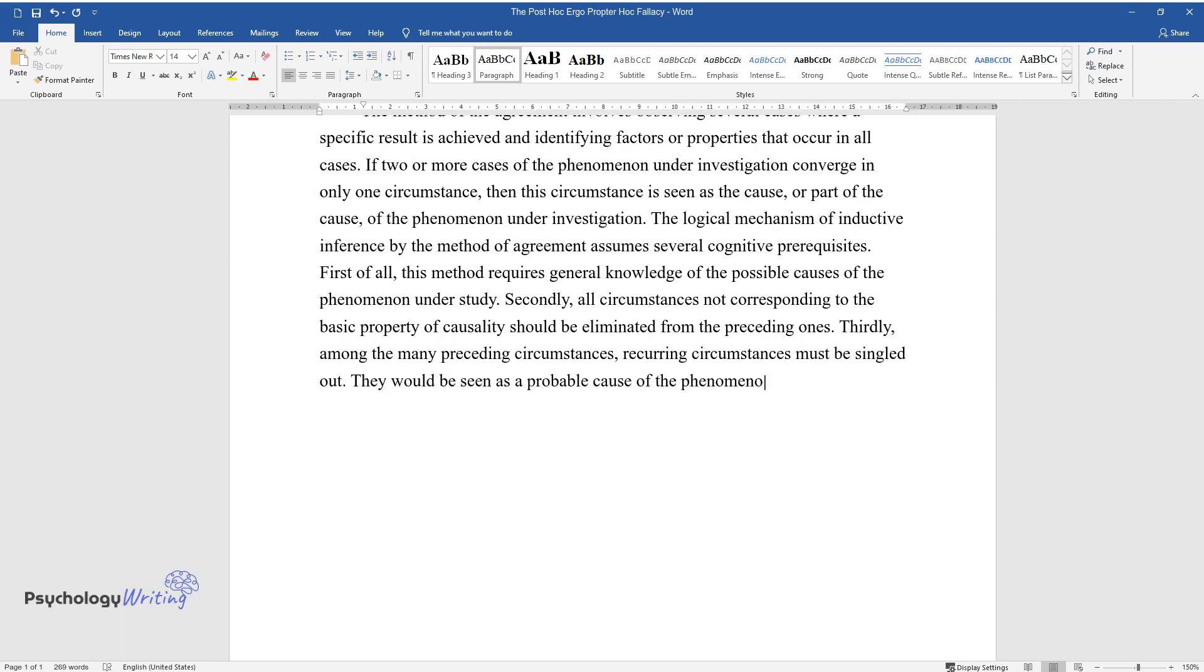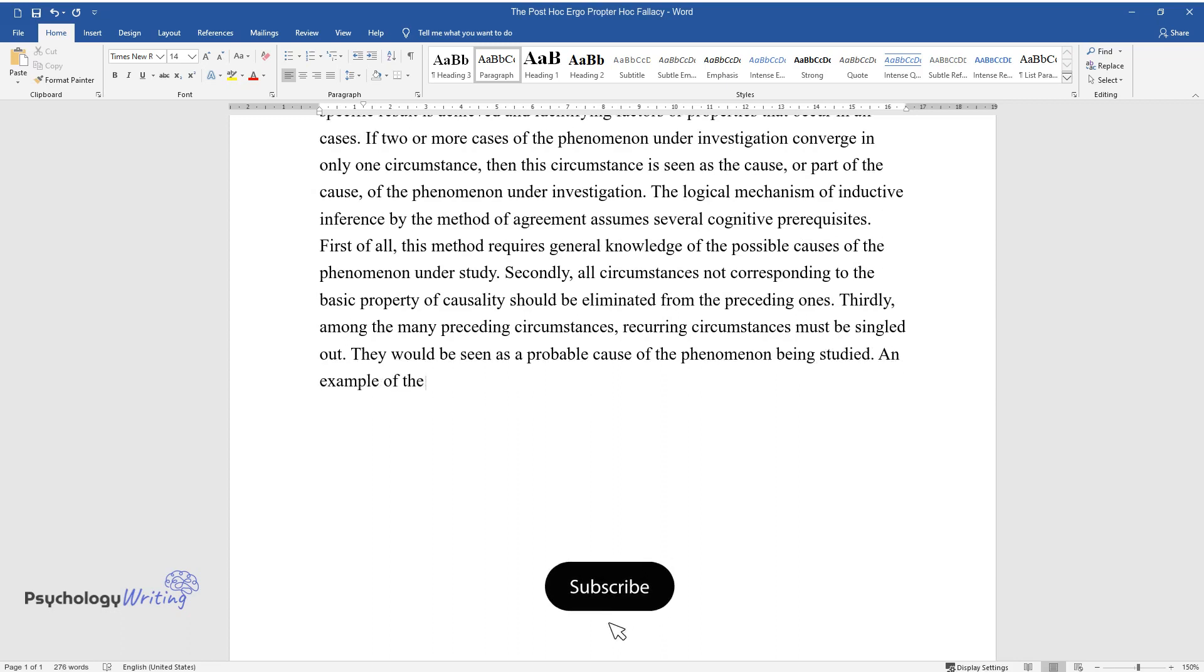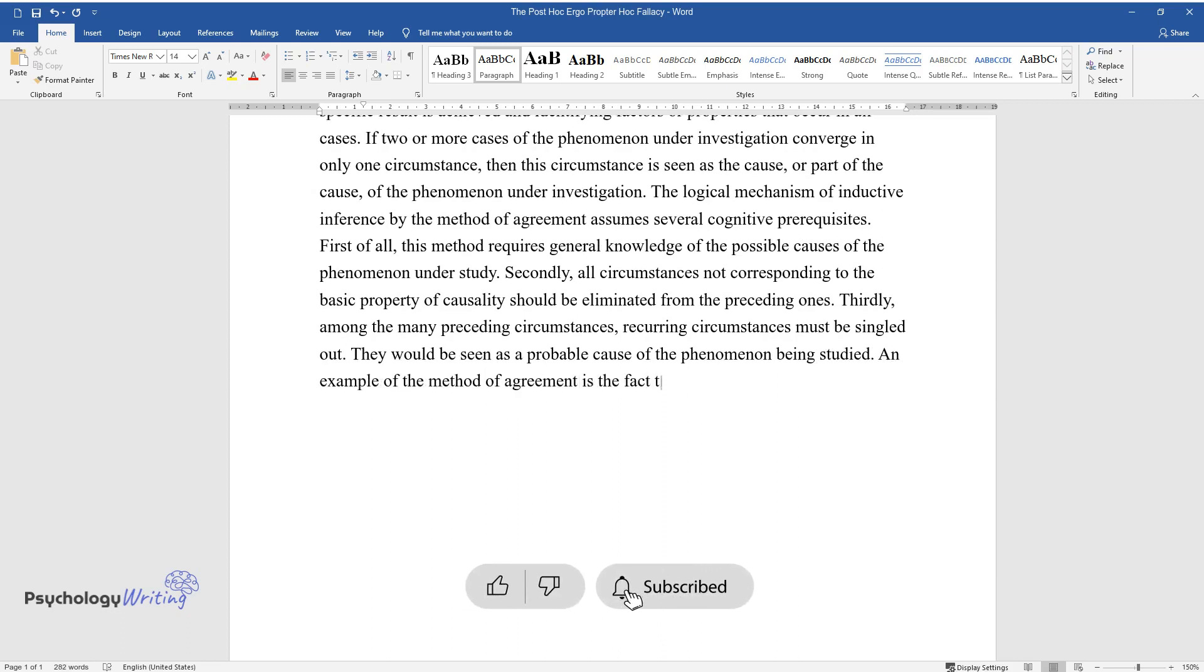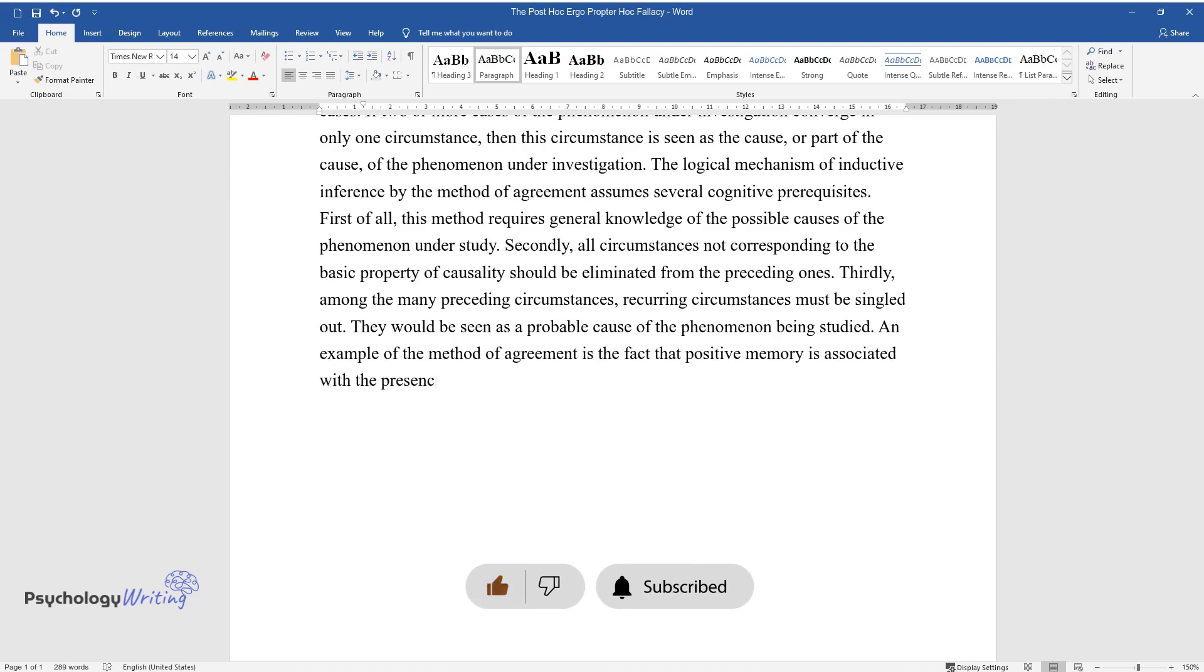Thirdly, among the many preceding circumstances, recurring circumstances must be singled out. They would be seen as a probable cause of the phenomenon being studied. An example of the method of agreement is the fact that positive memory is associated with the presence of bright and colorful internal images.